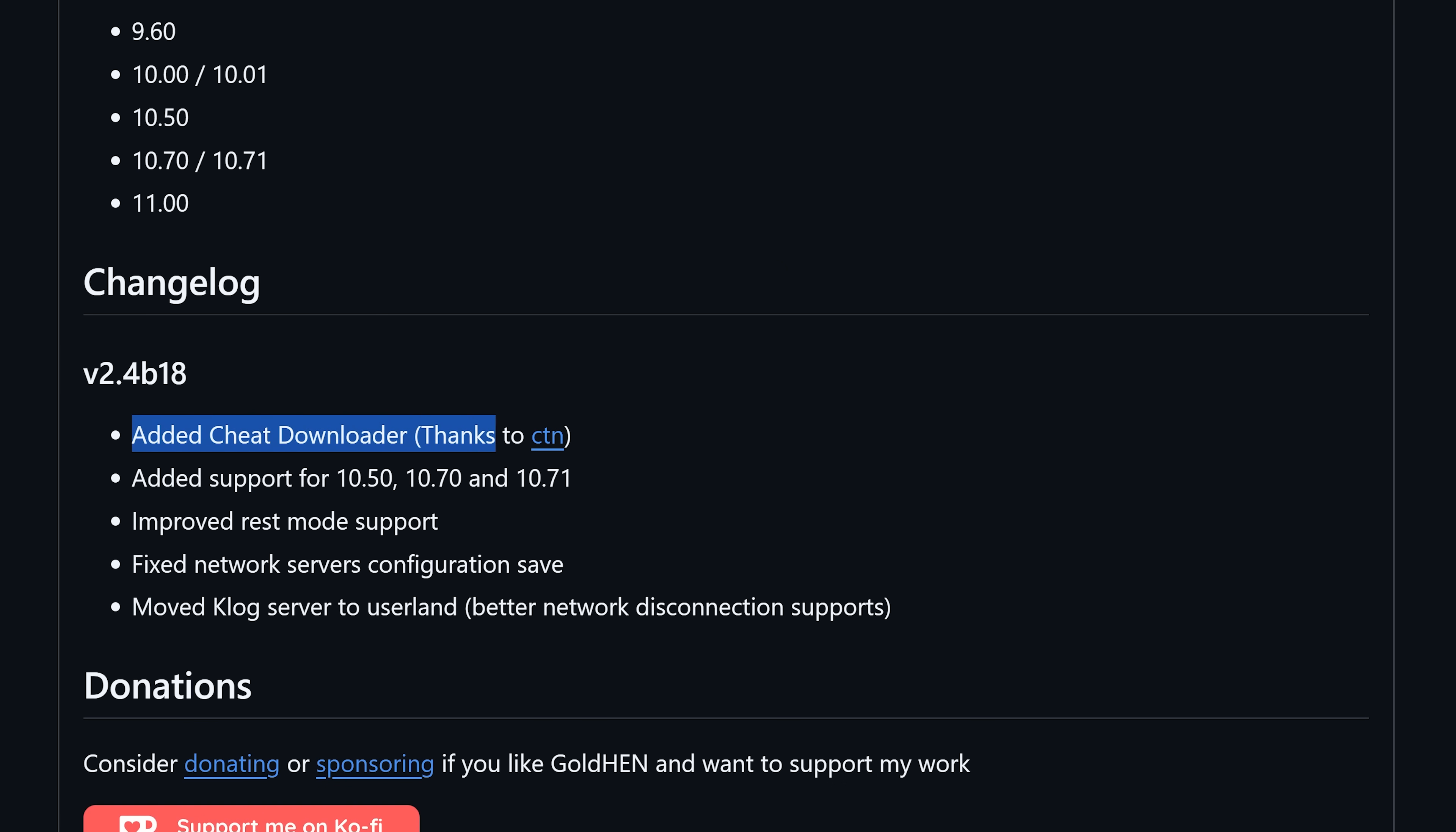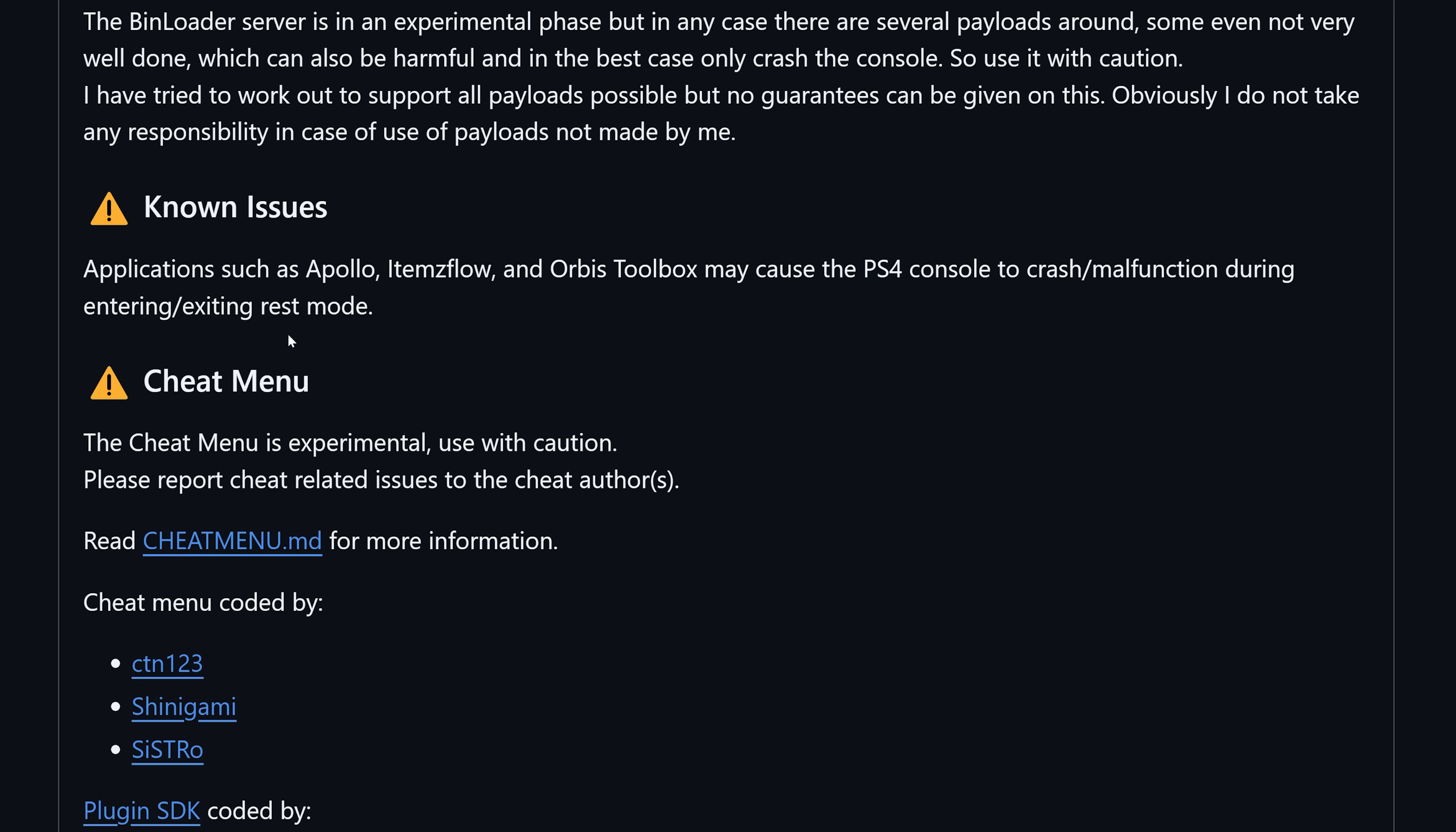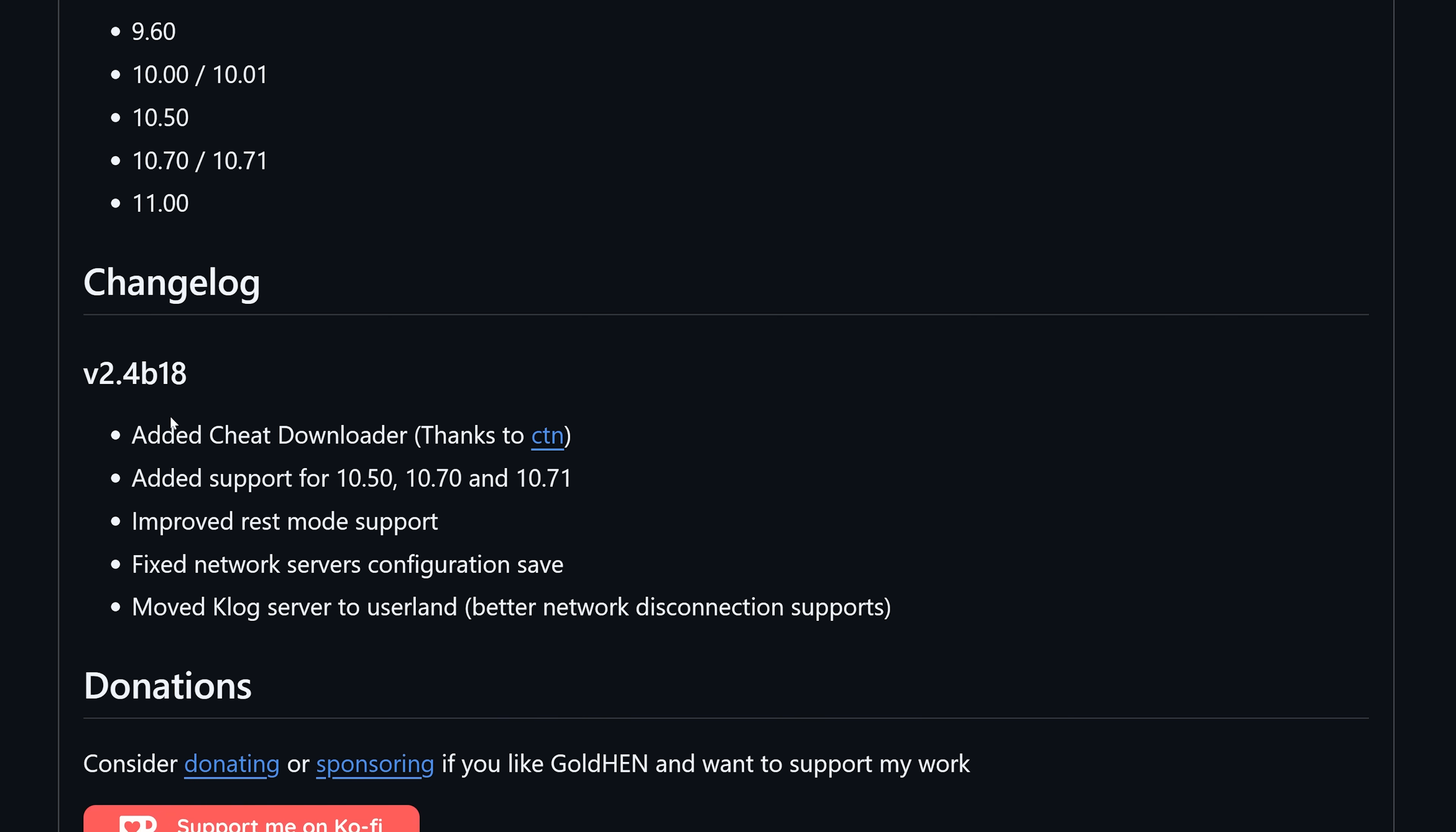We've also got a new cheat downloader added and this might be related to the fact that these homebrew apps are causing issues when you go into the PS4 cheats manager to update the cheats or patches or plugins. It does seem strange as to why they would add this feature to be able to download cheats directly from GoldHen without having to use a homebrew app.